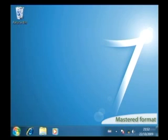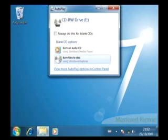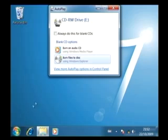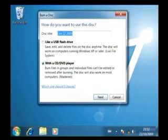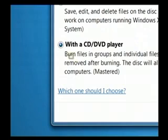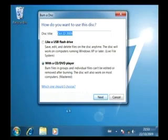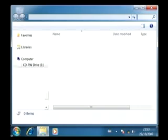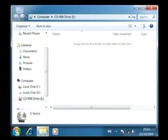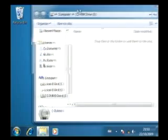To do this, insert the blank disk, and when the Autoplay window opens, choose the Burn Files option, like before. This time we will select the Mastered option. Click Next, and this window appears where you can drag and drop or cut and paste your files into this area.